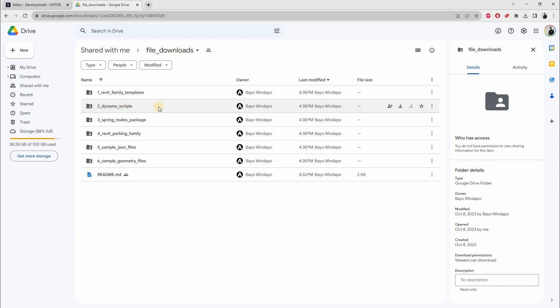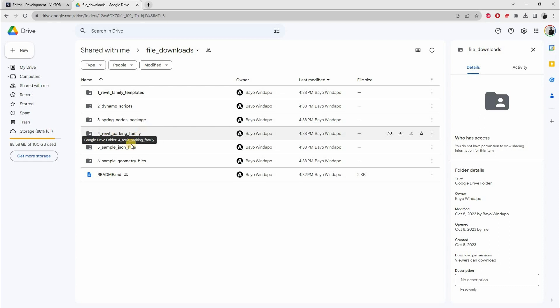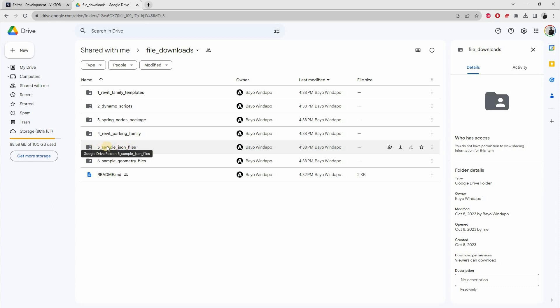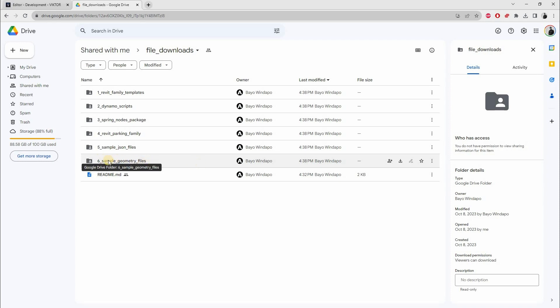It contains Revit family templates, which you should have by default, but just in case it's there. Dynamo scripts that will help you create the elements in Revit, Dynamo Sandbox, the Spring Nodes package, Revit parking family, the sample JSON files that we've created if you want to take a look before you actually run anything yourself, and also sample geometry files for importing to Rhino, Maya, 3ds Max, Blender.